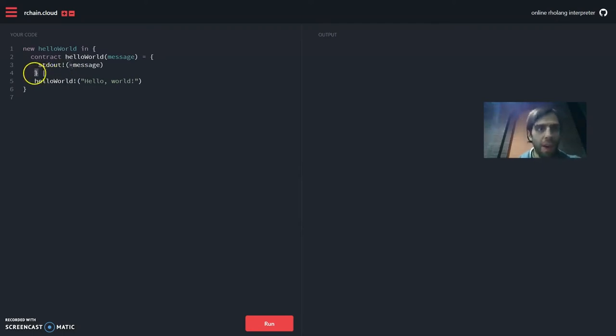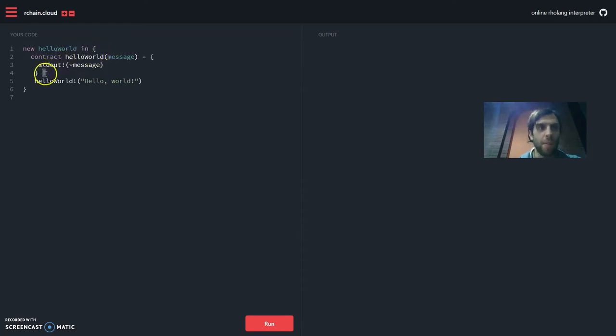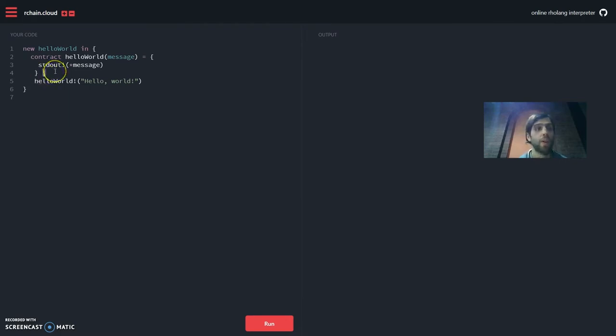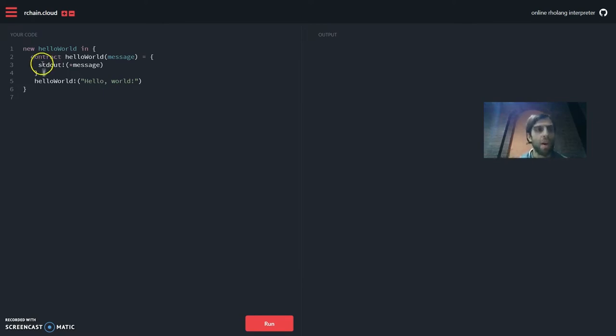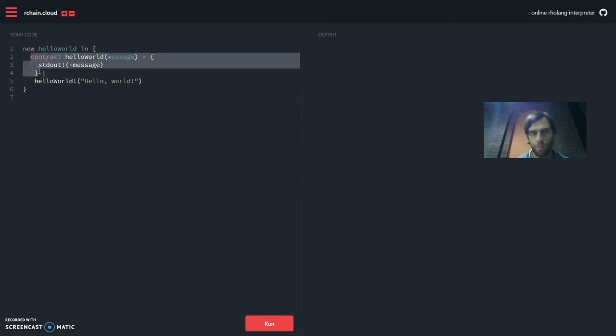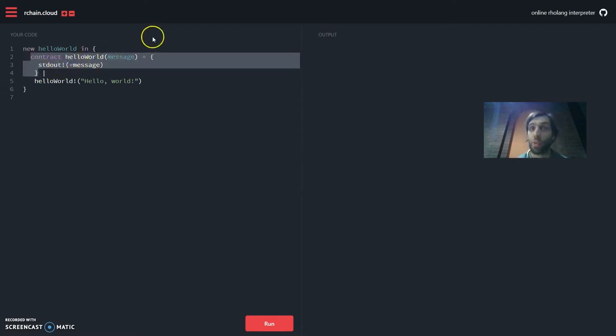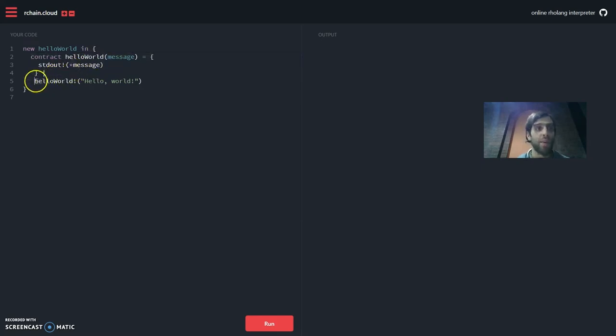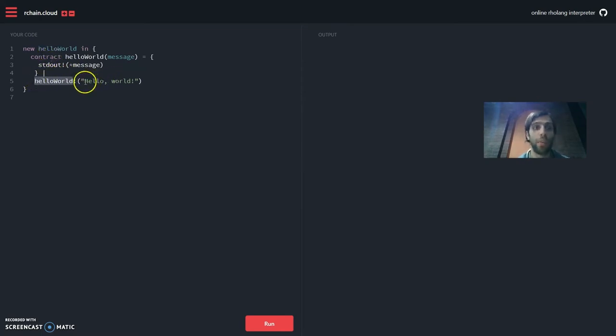Now we have a curly bracket here which essentially closes the contract and then we have a bar. The bar means whatever happens before the bar and after the bar is executed concurrently. So we have no actual control in which order it is going to be executed. Now we can use this mnemonic of something happening at the same time. So while we have a contract that is active in the tuple space somewhere called hello world which is waiting for a message and then once it receives a message sending out this message in the form of a process to the standard output. In parallel to that we send on the just created channel hello world the message hello world.